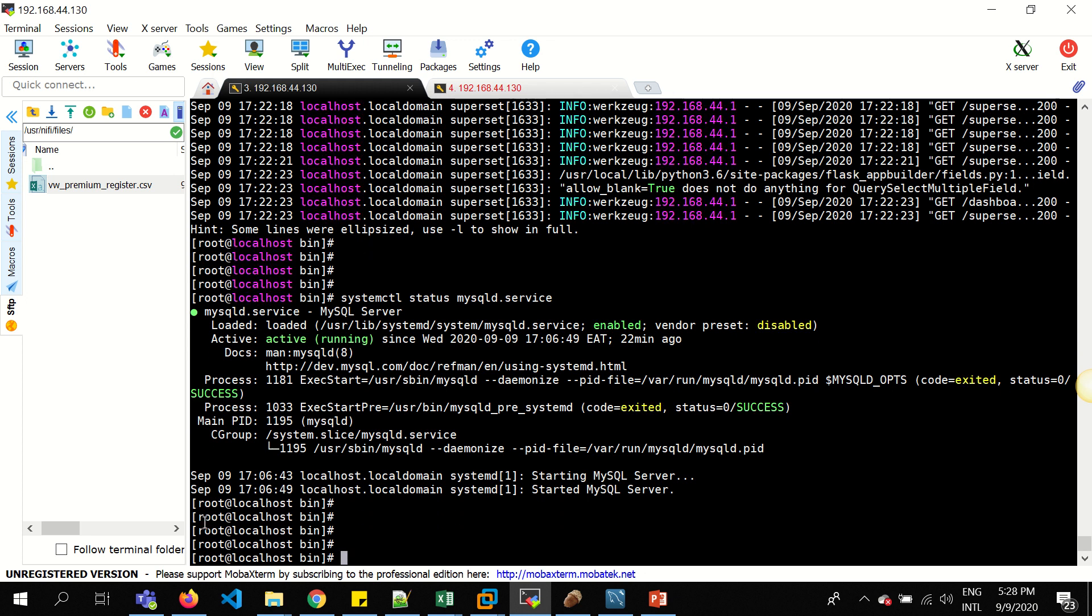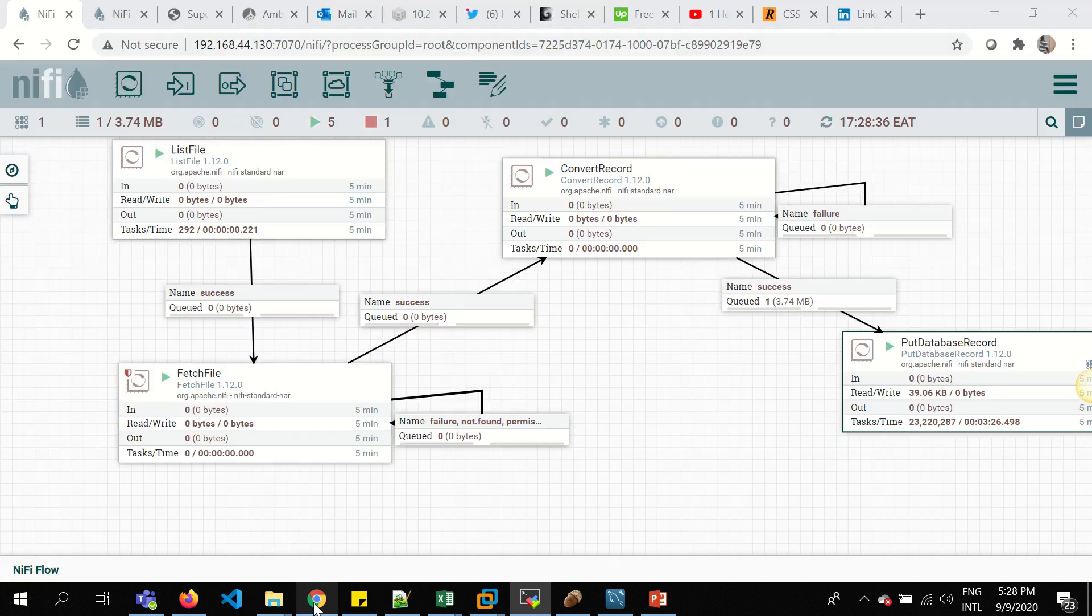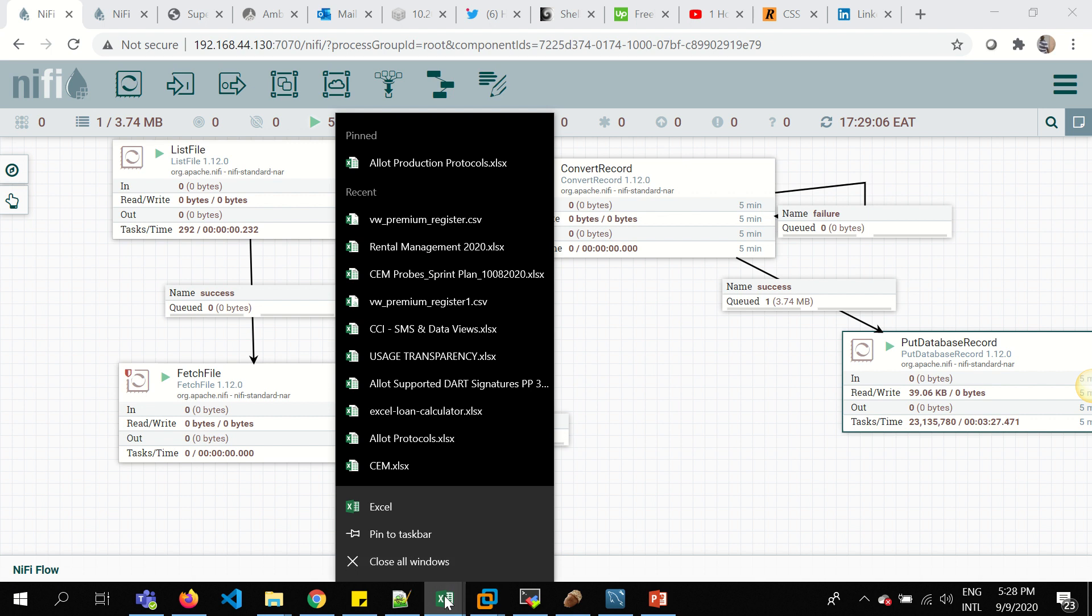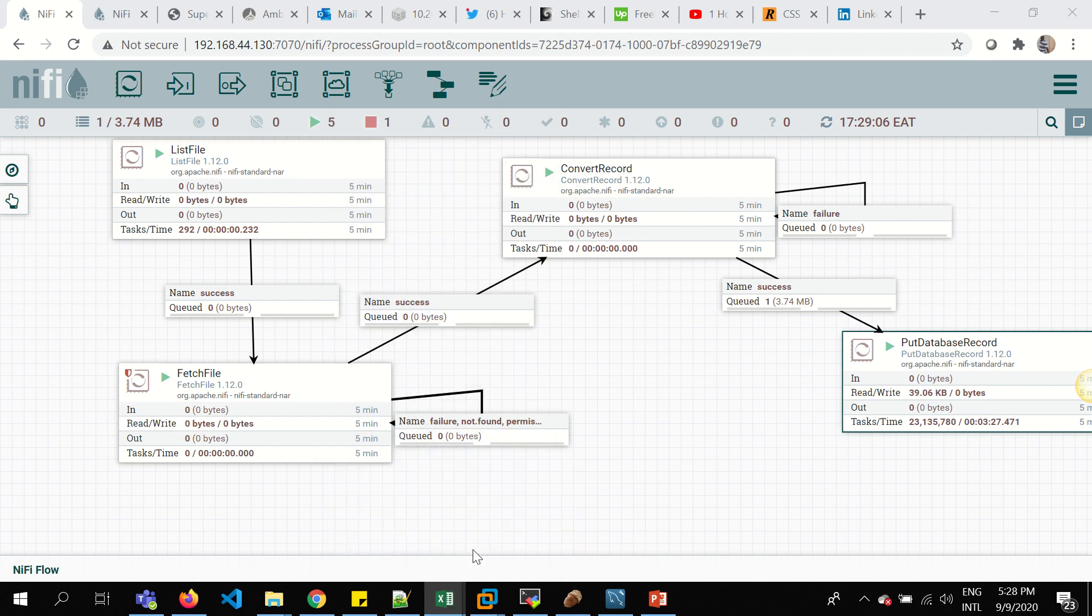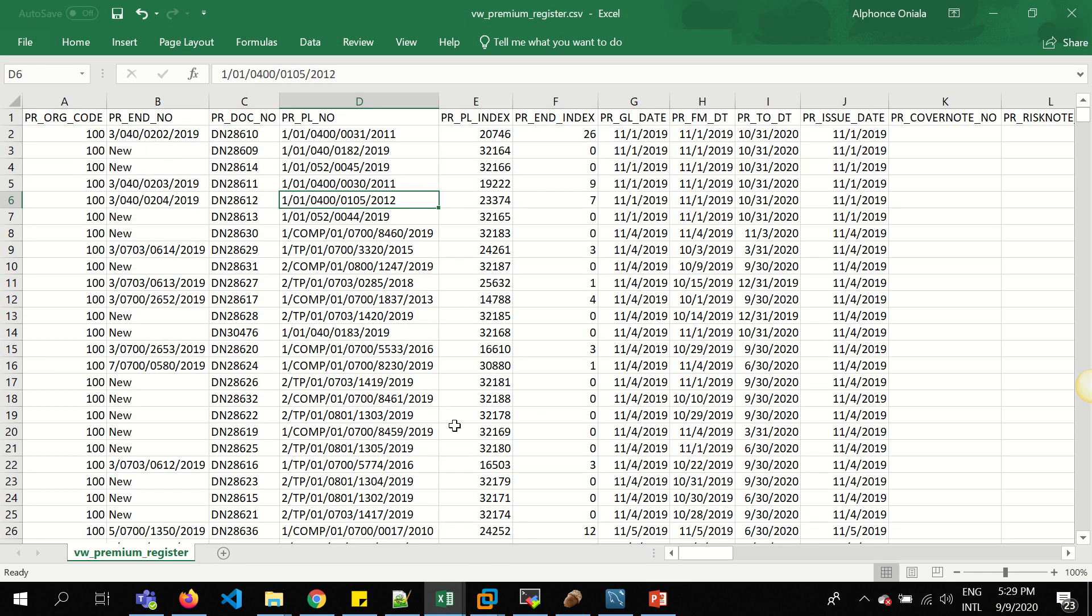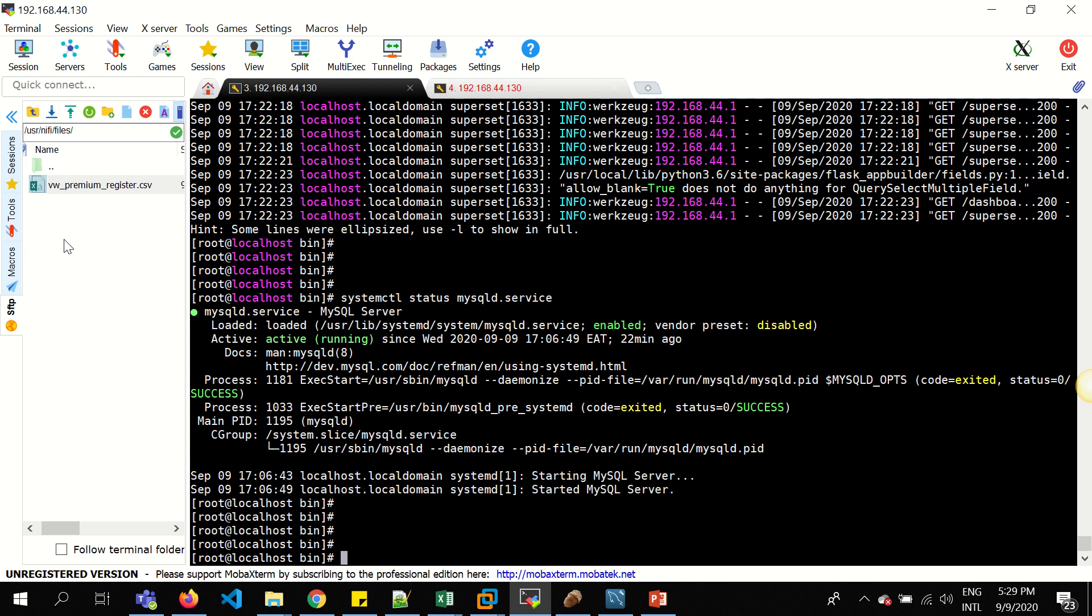I'll take you through the flow files of NiFi that are done to ingest this data. It's a CSV file. These are the contents. And this file is under the location of the user NiFi files. This is the file name.